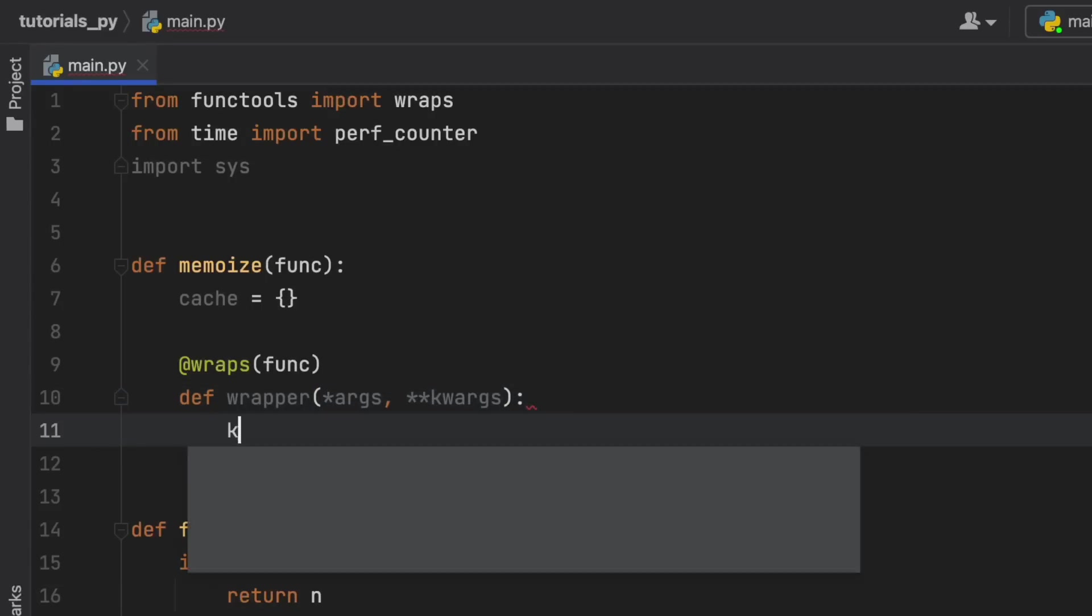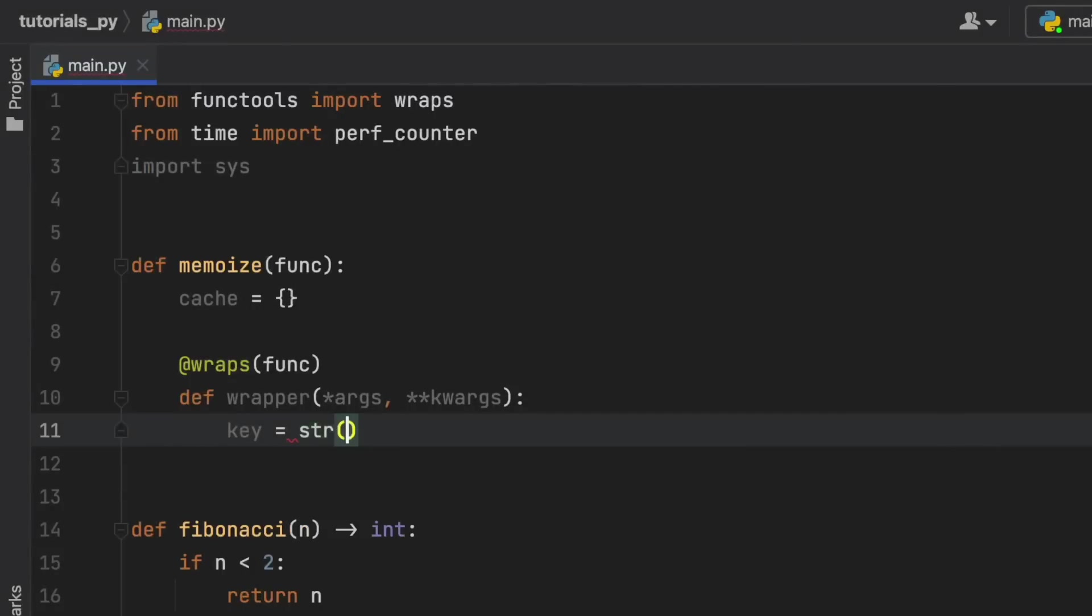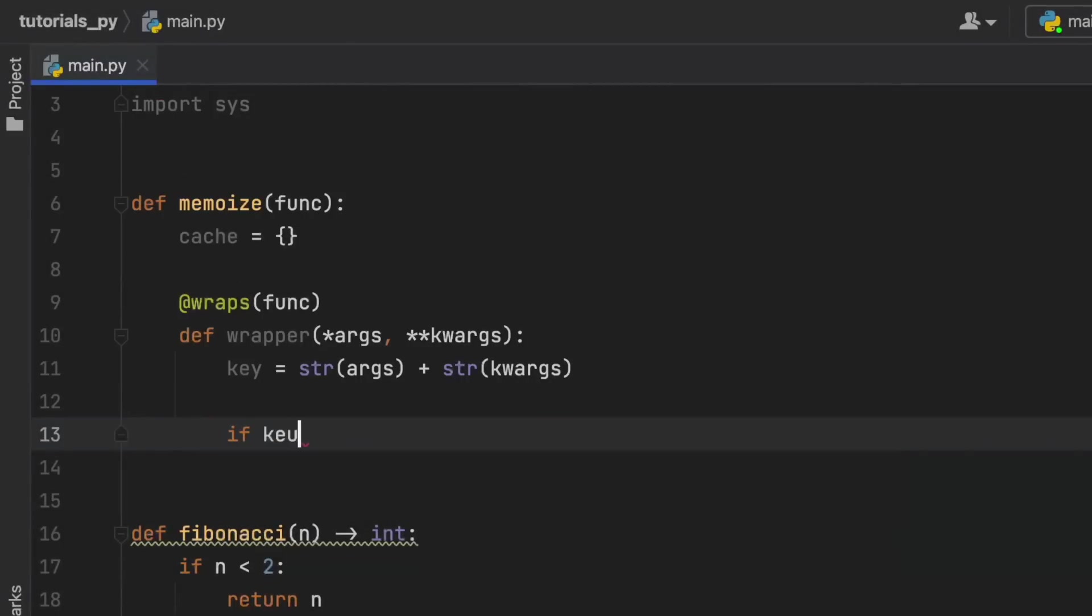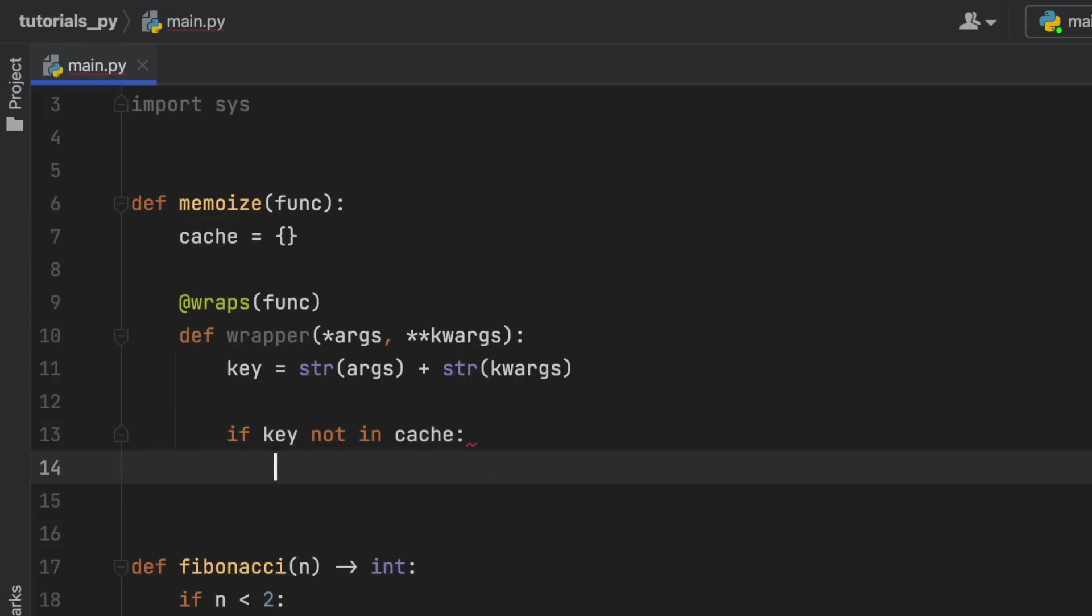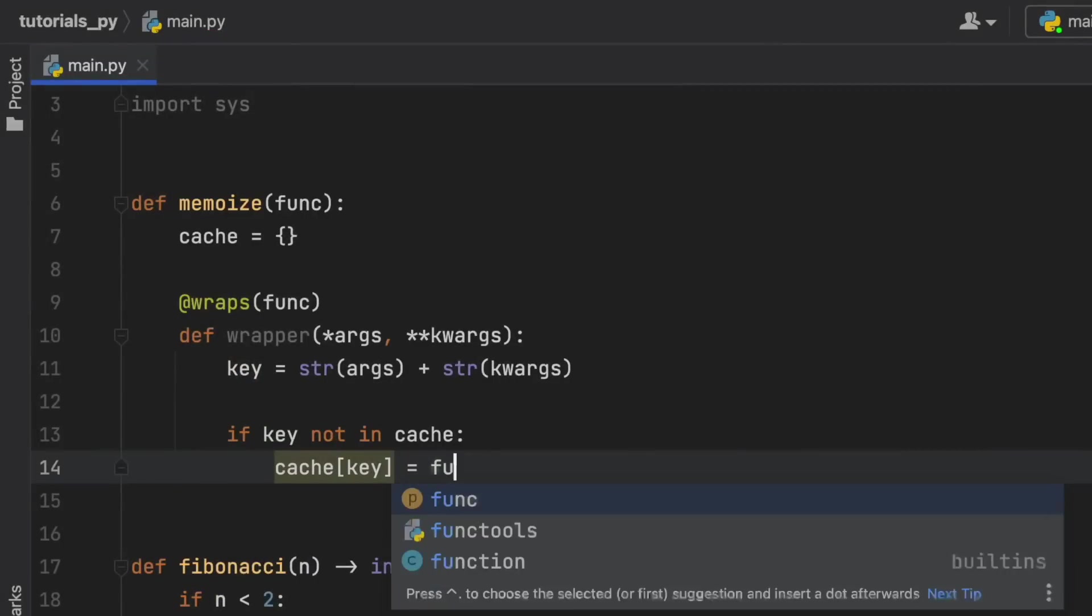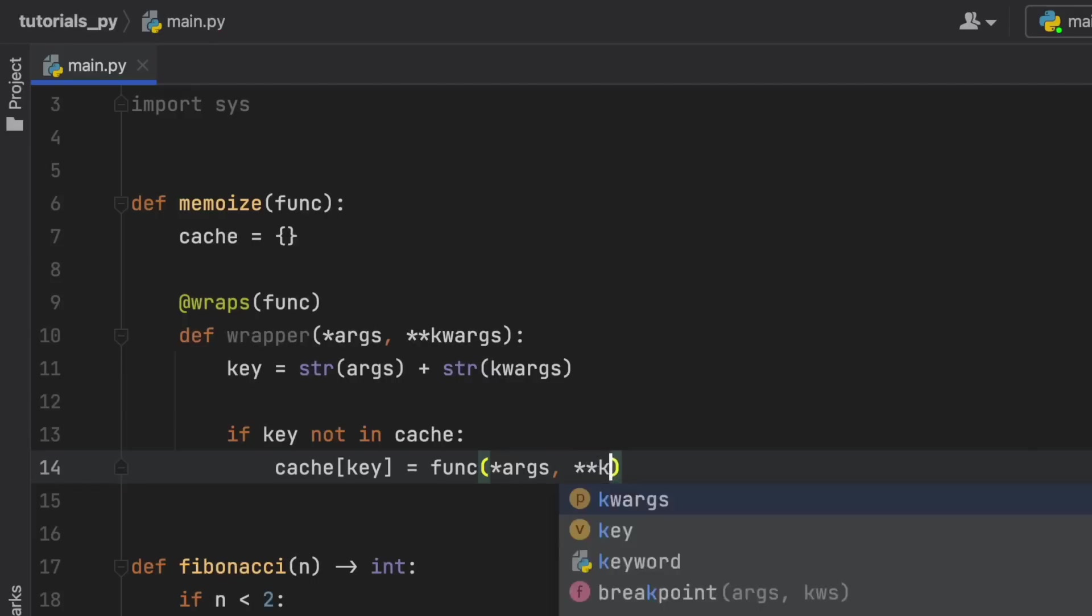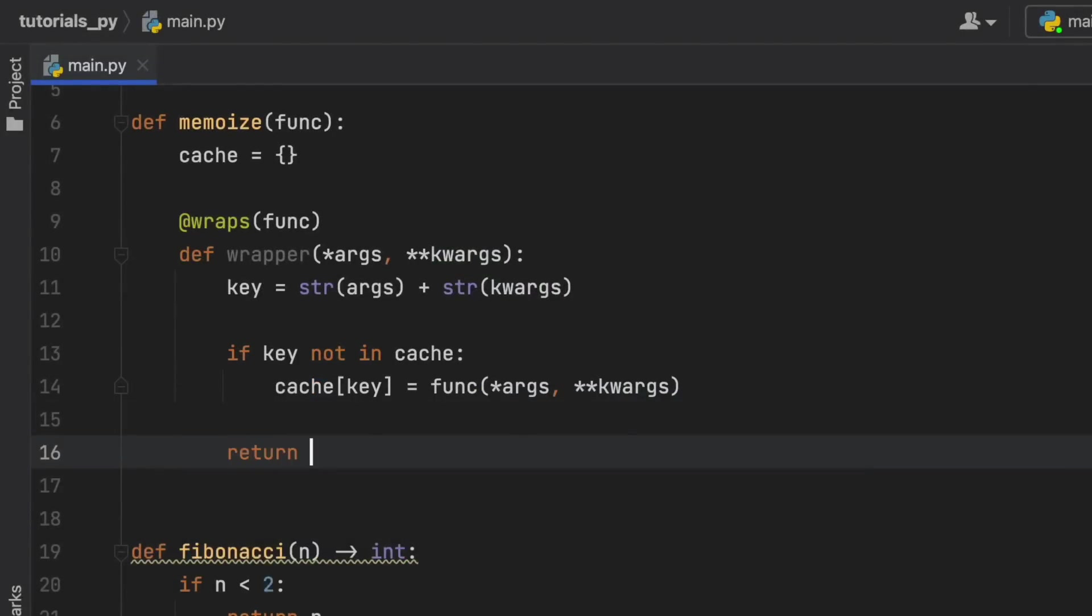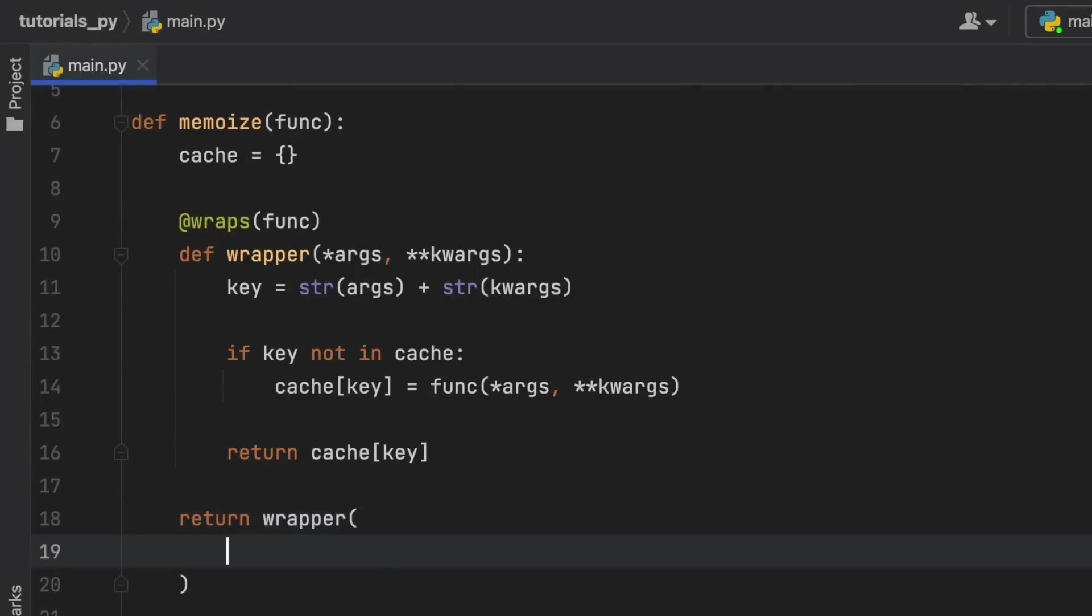The first thing we need to do is create a key and the key is going to be taken from the arguments. So it's going to be whatever argument is given plus the string of keyword arguments. Now if the key is not in the cache then we're going to add it to the cache so that we can use it later. So cache at the index of the key is going to equal the function with the arguments and the keyword arguments, so we can just recall that if we have it. And at the end of this we're going to return the cache at the key if it exists. And as with any decorator we need to return the wrapper without the parentheses.